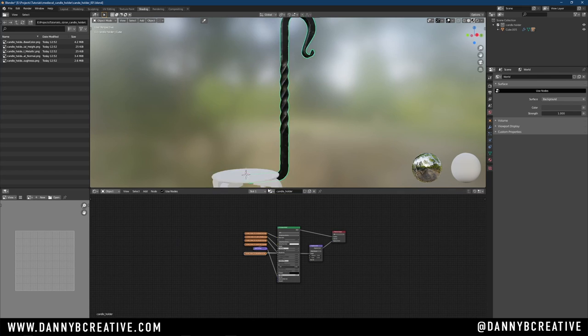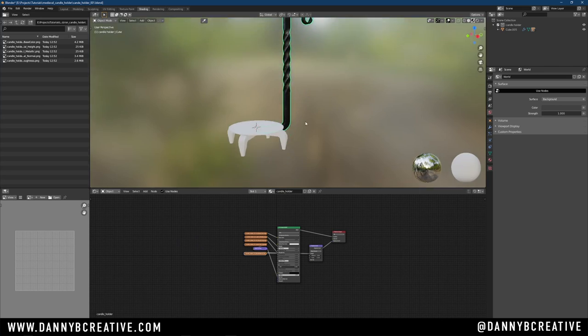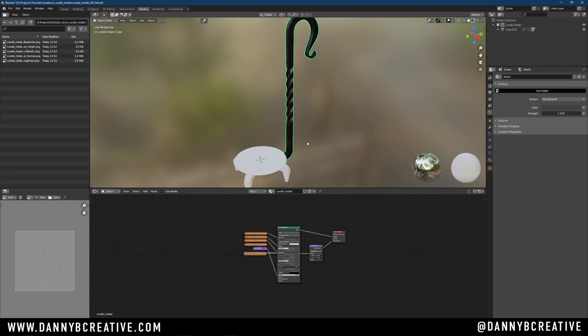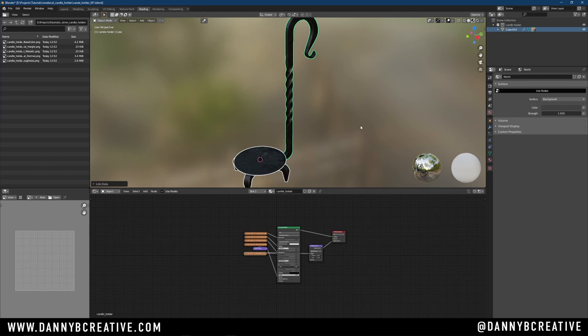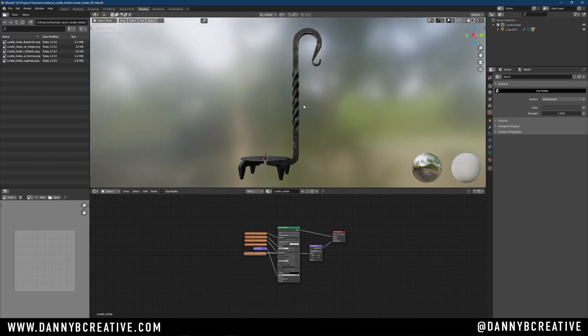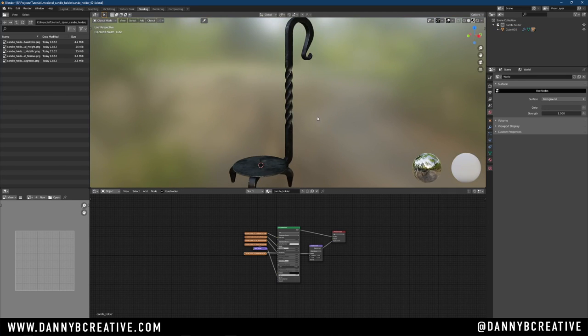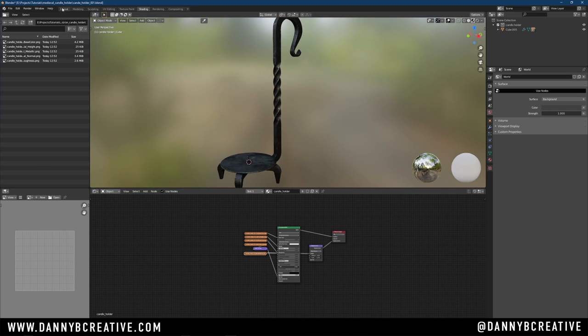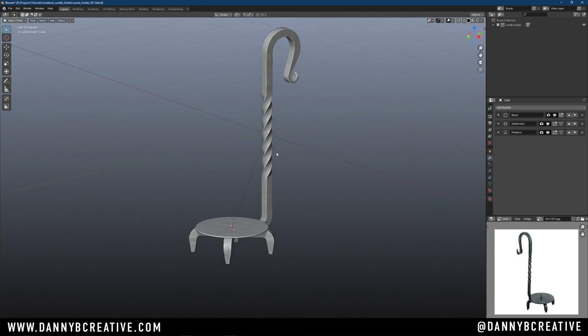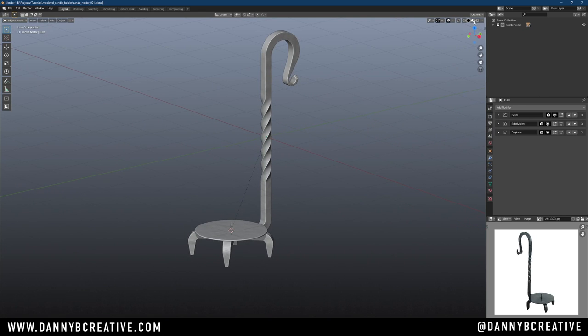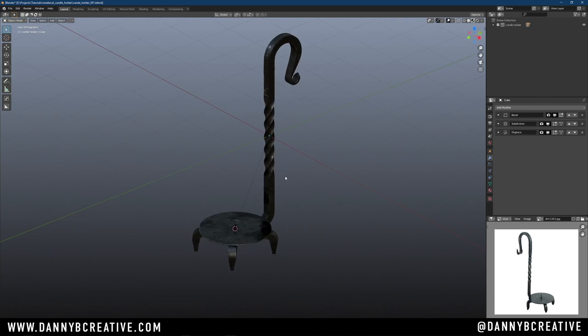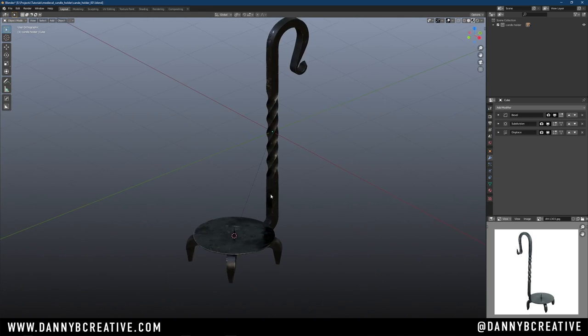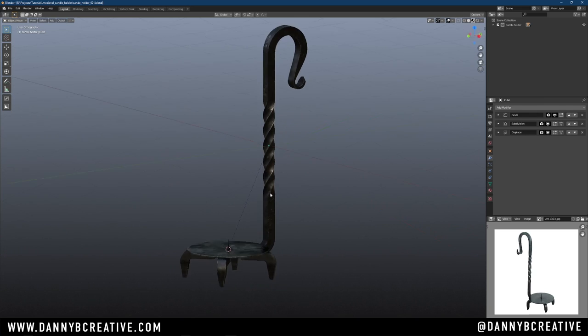What I'll do is with that candle selected, I'll hit A, selects everything else, Control-L, select Materials, hit Enter. Jump back into our layout mode. There is our textured candle holder. Done.